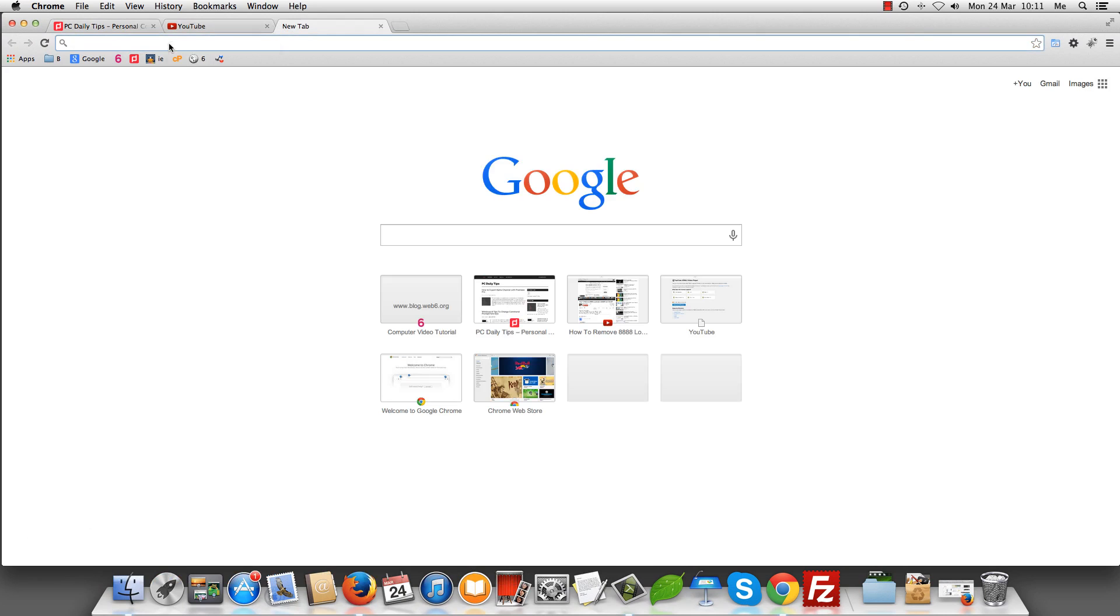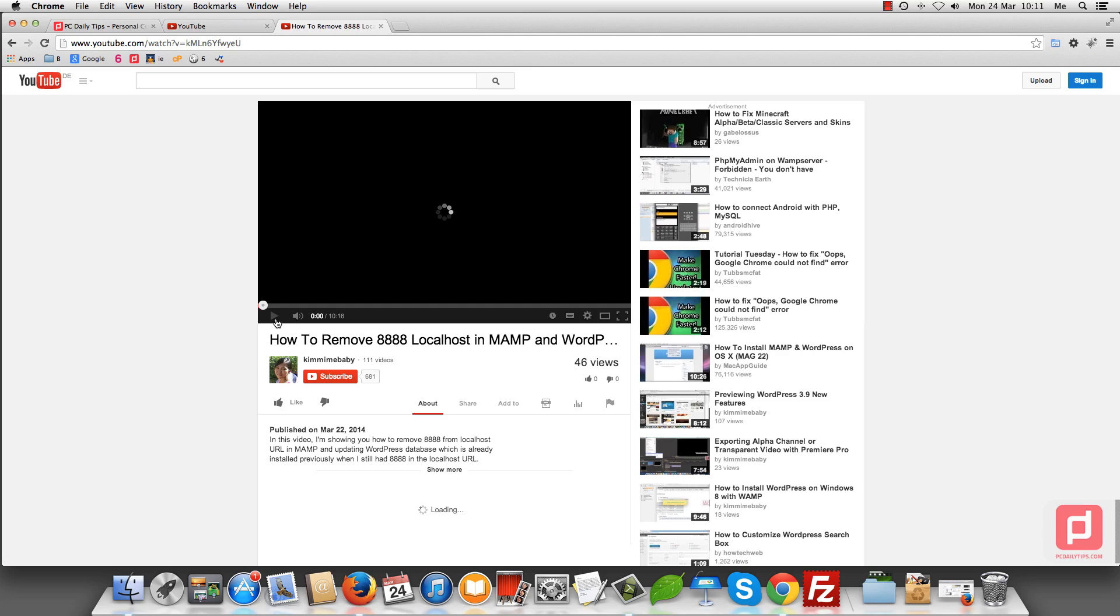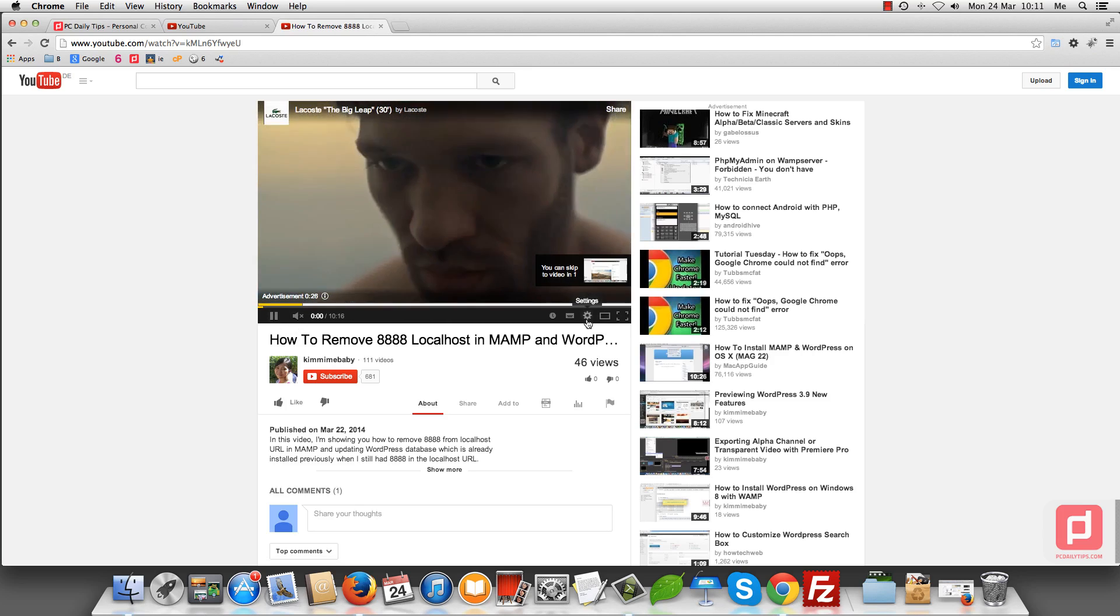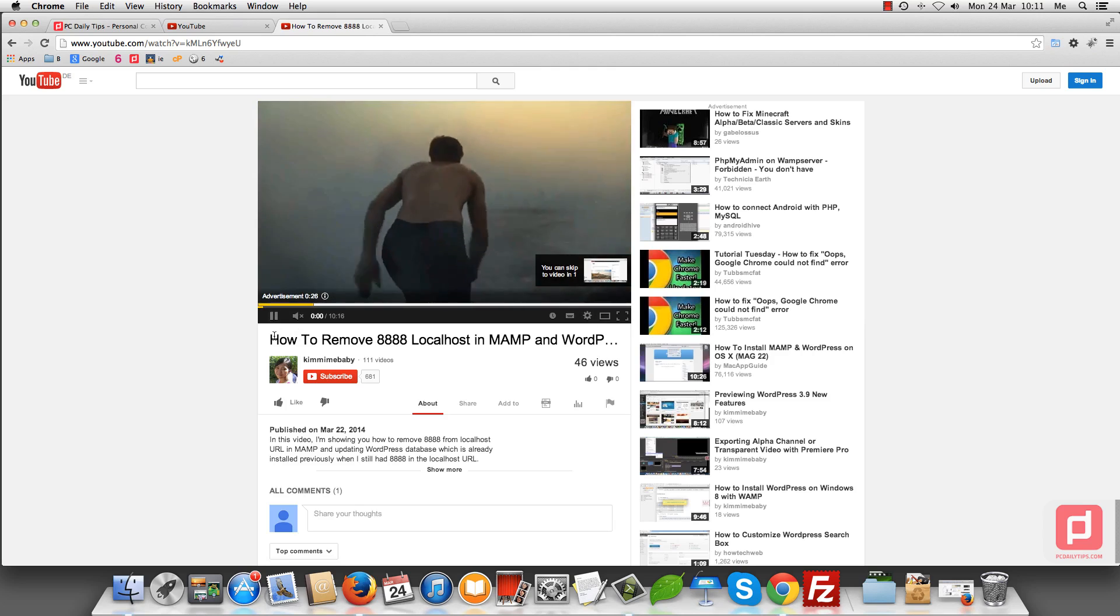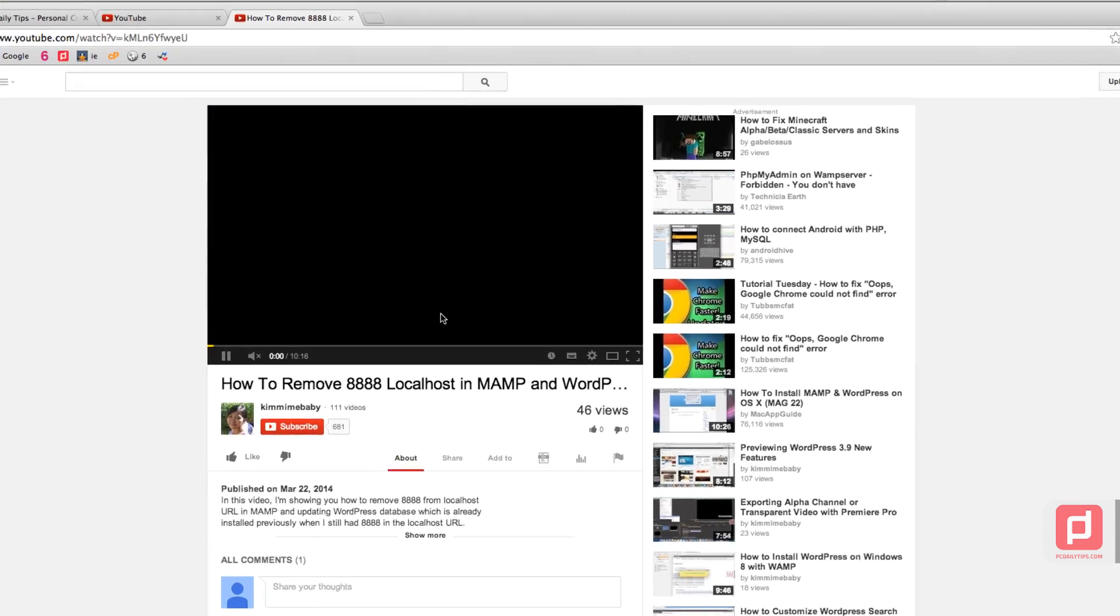So let's open a new tab and I want to paste my video URL here. As you can see, this has ads. I'm going to turn off the video, and then let's put the ads away. Skip ads.